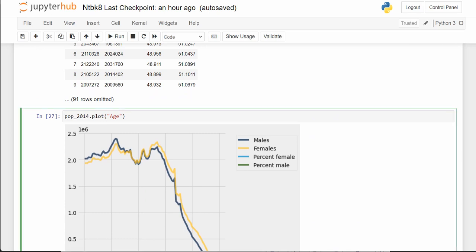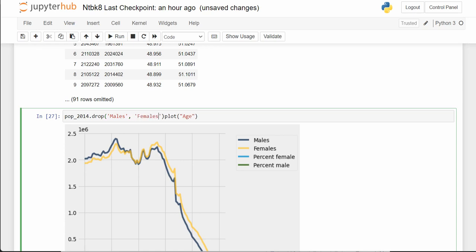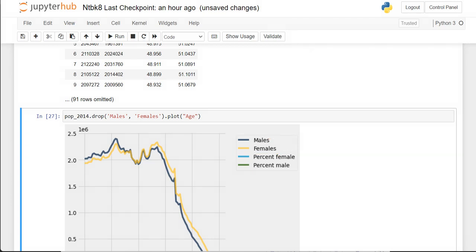Let's just drop males and females. Then when we plot age, we're getting rid of those columns and only plotting percent female and percent male.